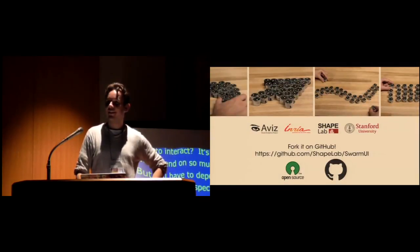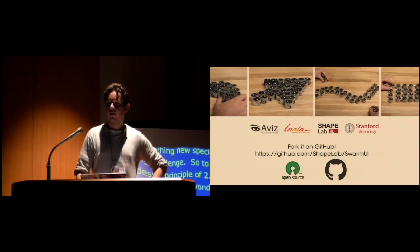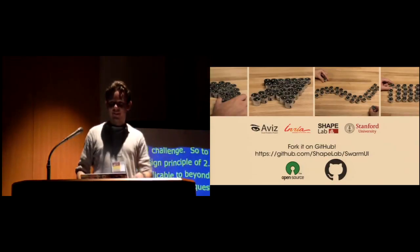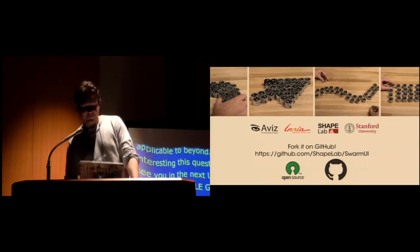With this inspiring research question, we will move and thank the author. Thank you very much.